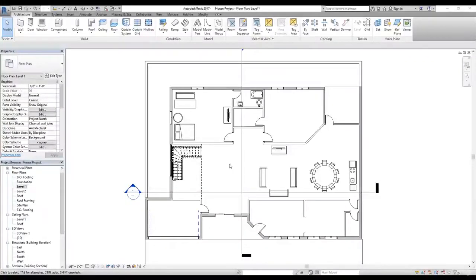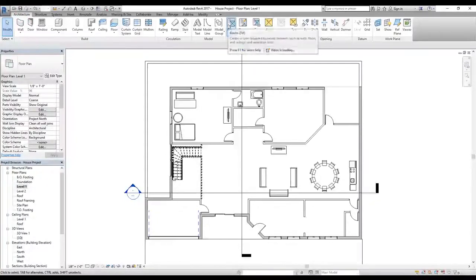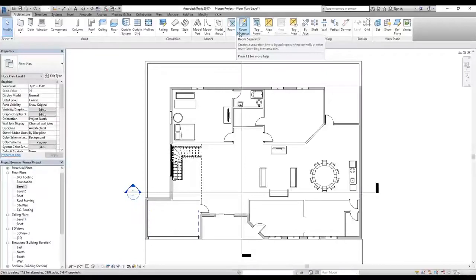Room elements don't actually display anything on screen unless they are selected, which is also the way we would typically want them to behave. Now let's get started with adding rooms to our plan. In the Architecture tab, we have the Room and Area panel, which contains the Room command, Room Separator, and Room Tag.